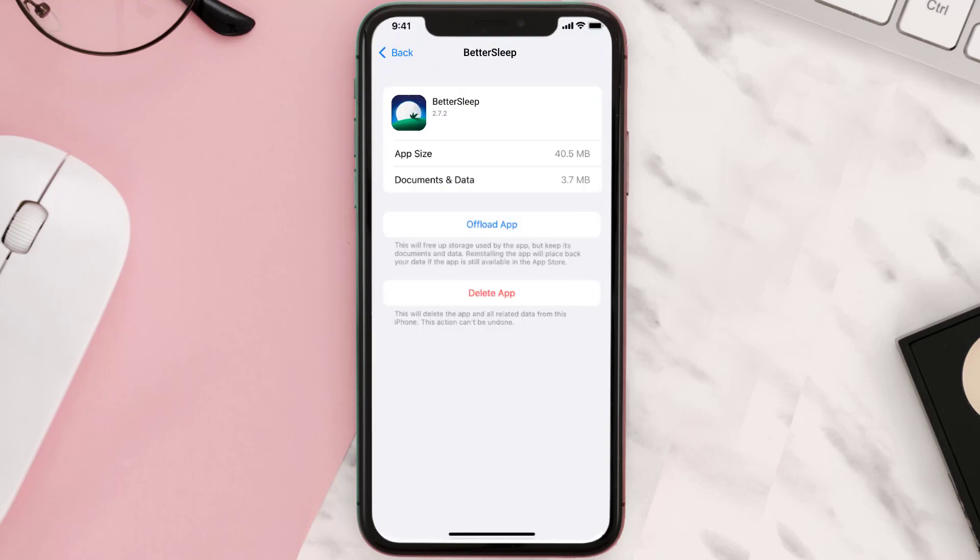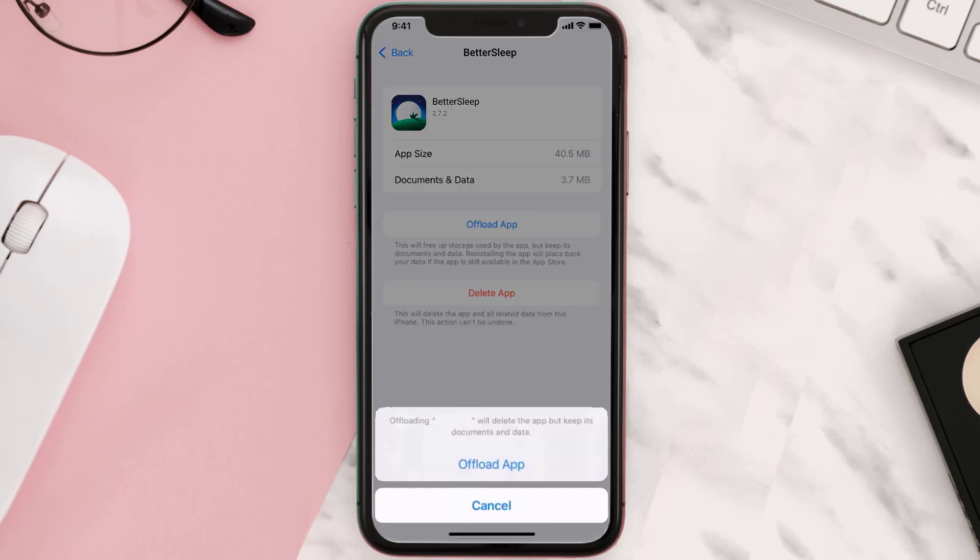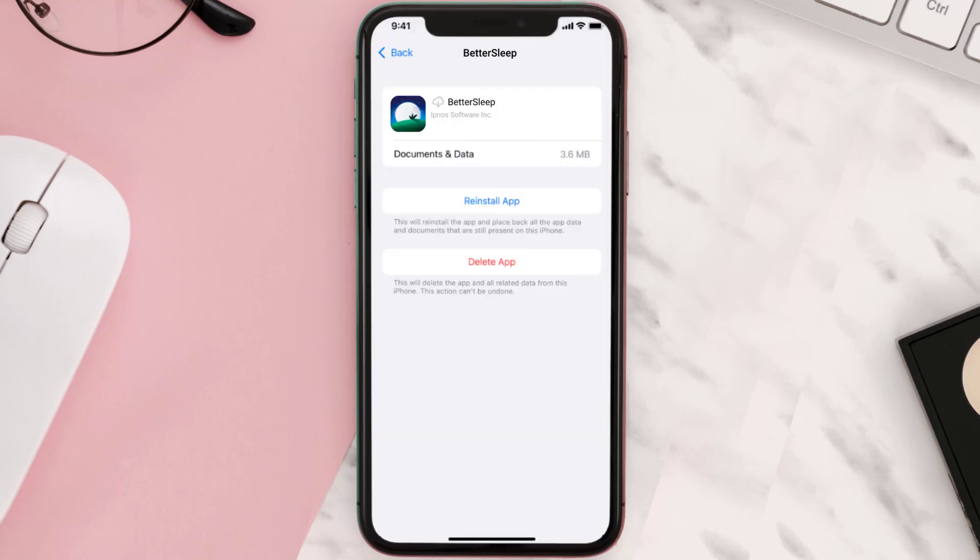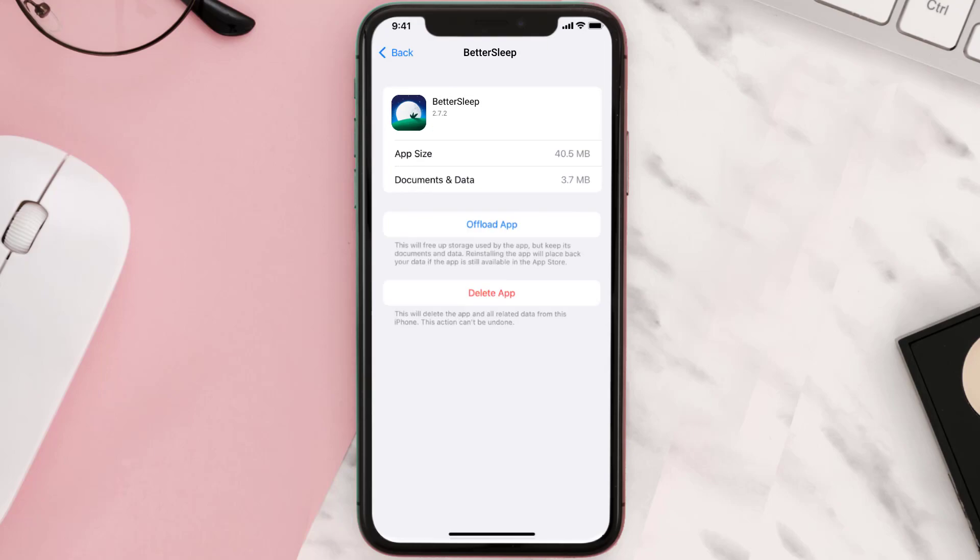Once you're on this screen, tap on Offload App and tap again to confirm. It'll take a bit for processing, and then a Reinstall button will show up. Simply tap on it to reinstall the app.